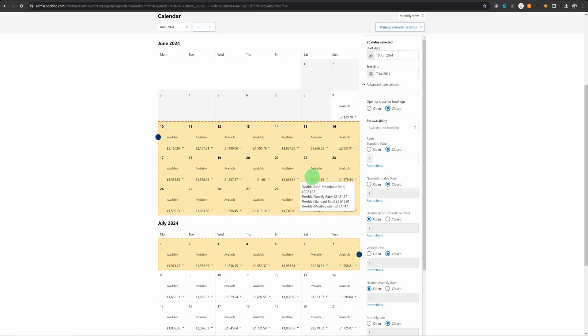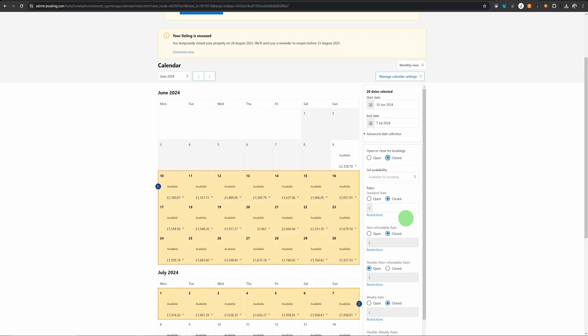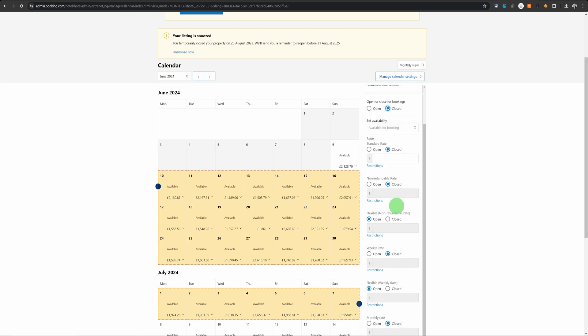Now there is a slight complication because booking.com allows hosts to set multiple rate plans. You will have to close it on all your rate plans if you have multiple rate plans defined on your listing.